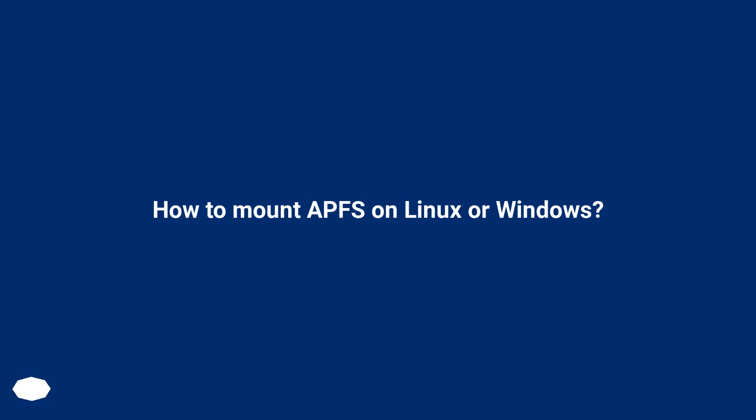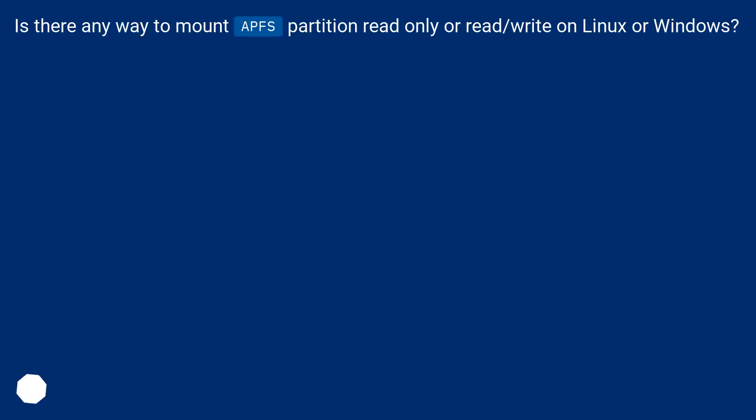How to mount APFS on Linux or Windows? Is there any way to mount APFS partition read-only or read-write on Linux or Windows?